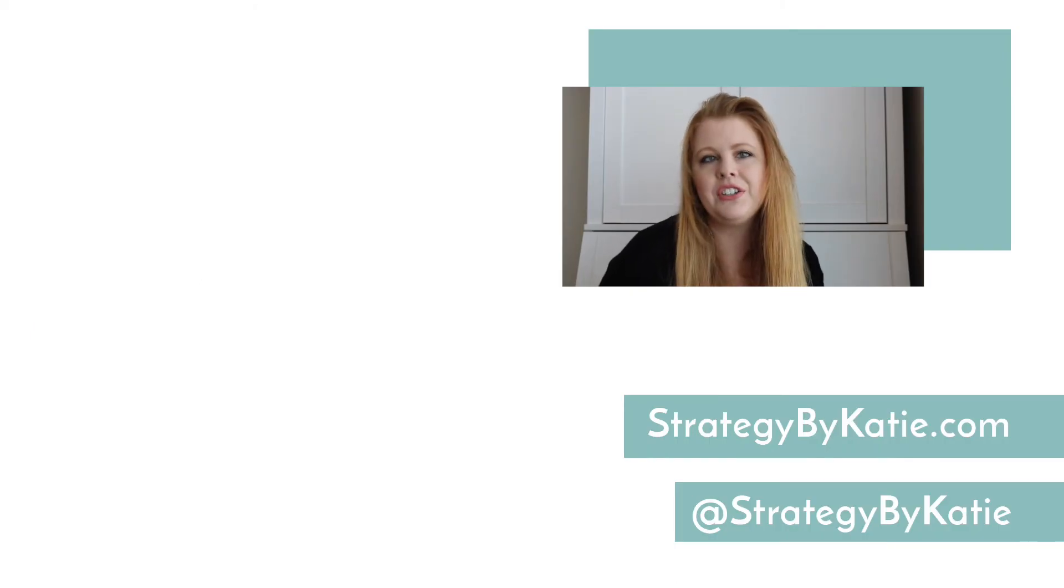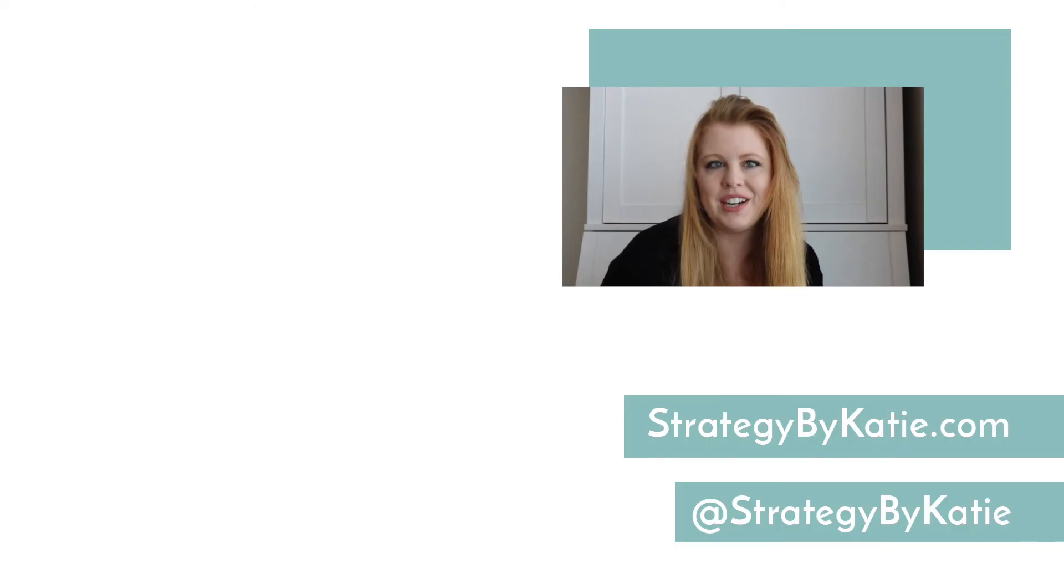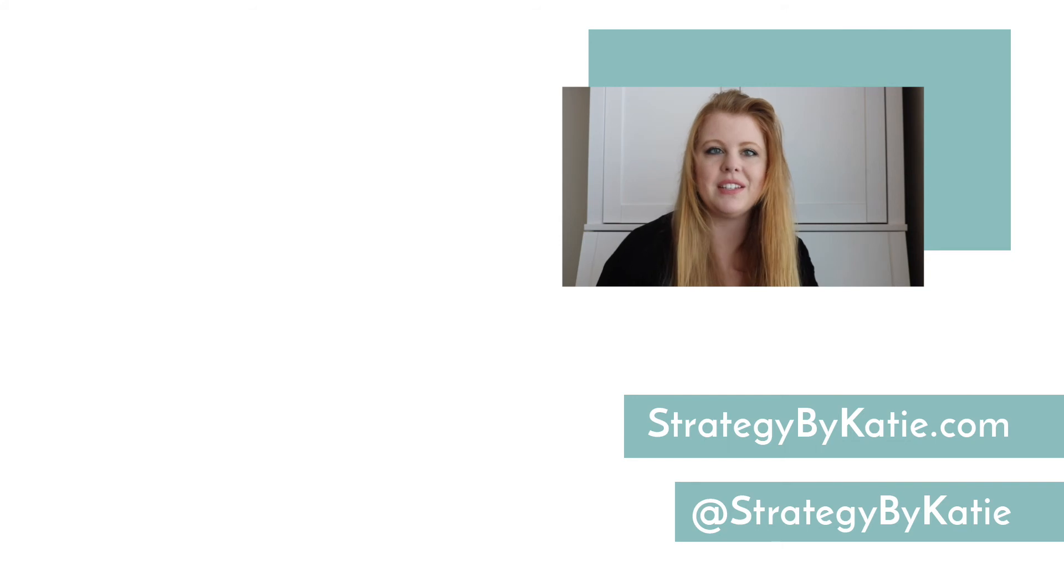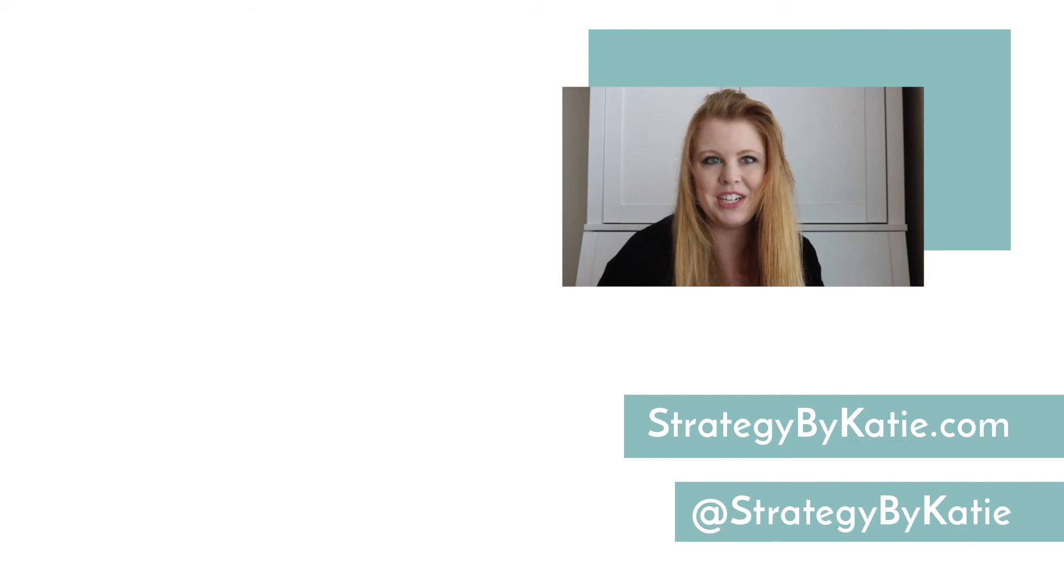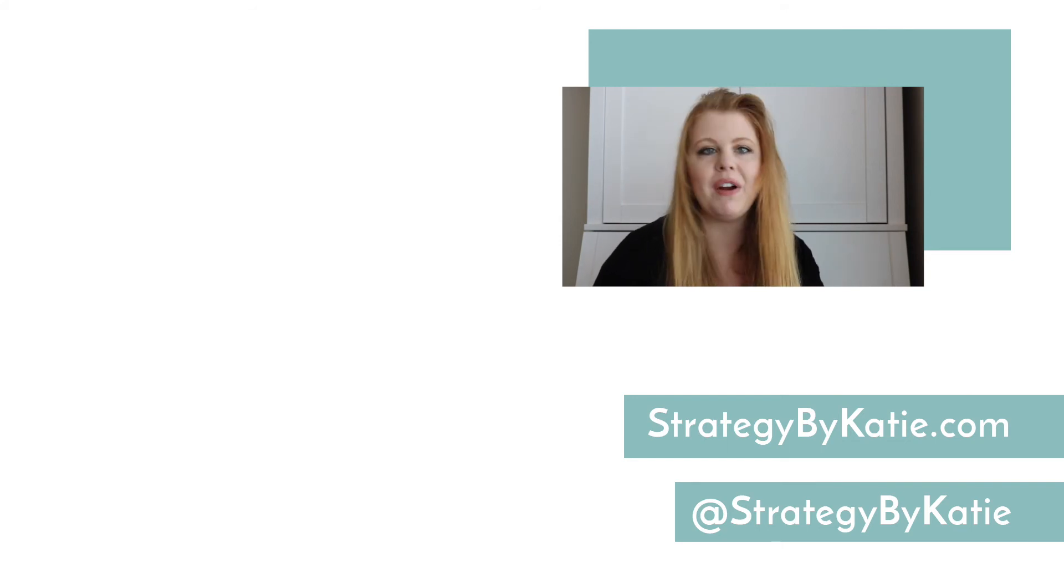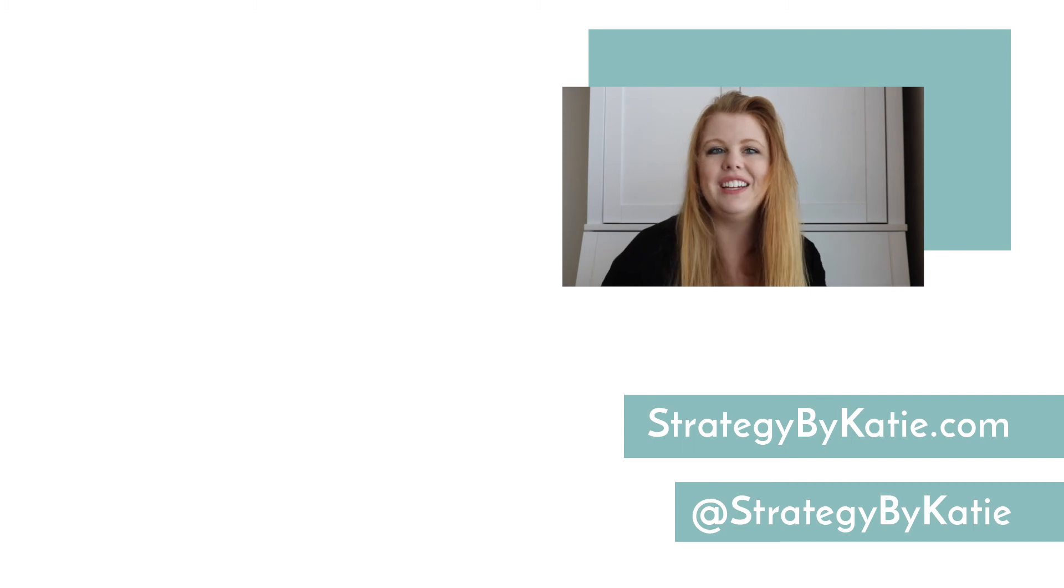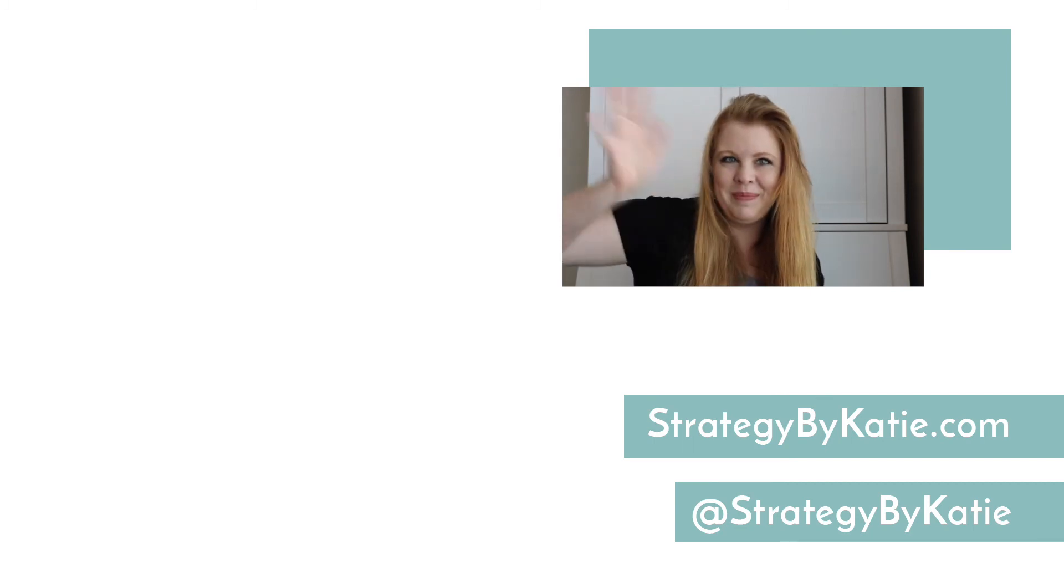And if you're interested in more strategies to help your business grow, be sure to subscribe to my channel. I have great videos that come out every Tuesday. Until next time!